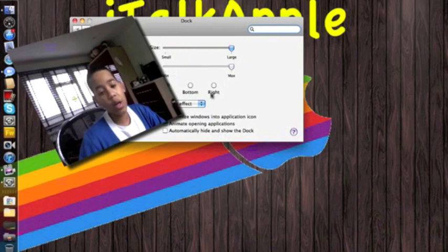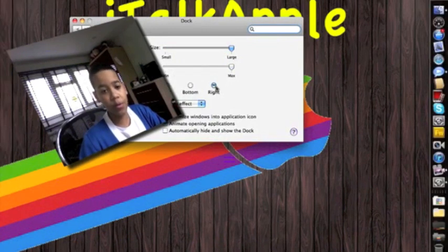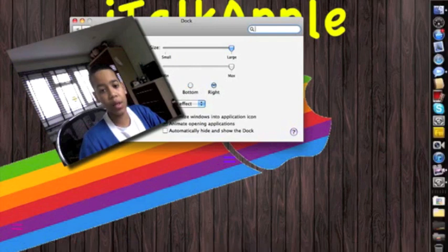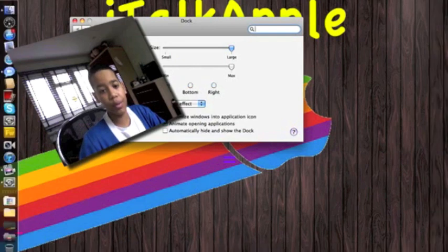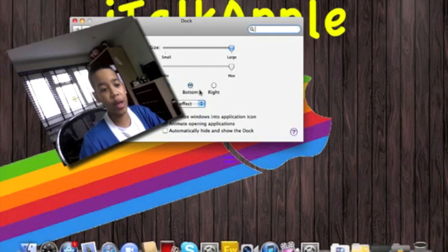You can have a different position on the screen as well. For example, left, right, and default bottom. When you have it left and right, you get this 2D looking dock which I really don't like.